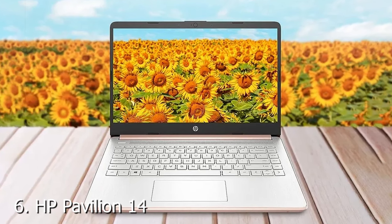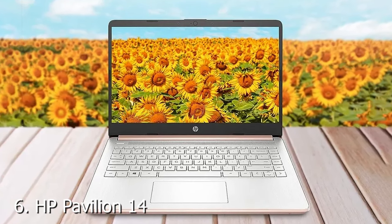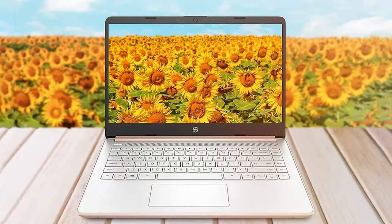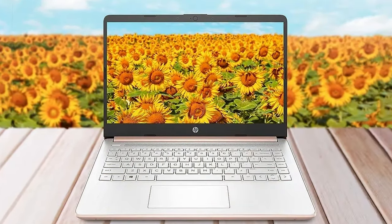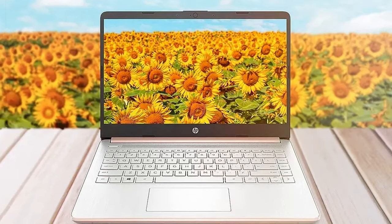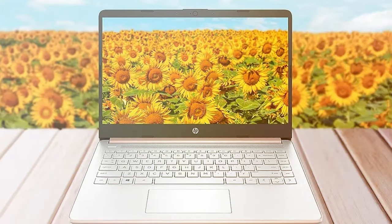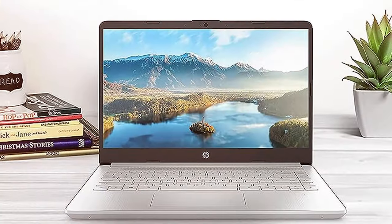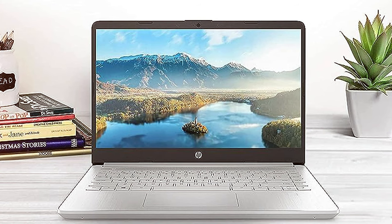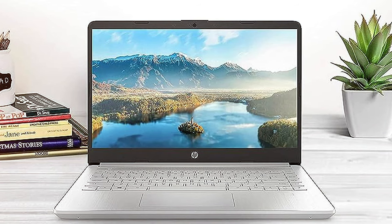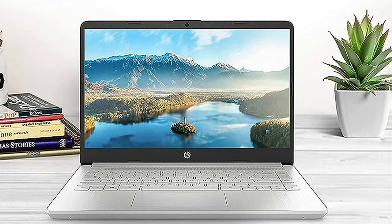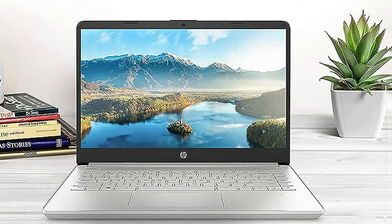Moving on to the next at number 6 with HP Pavilion 14. The HP Pavilion 14 is a versatile and affordable laptop designed for everyday use. With a clean and modern design, it's perfect for students, families, and anyone on a budget.